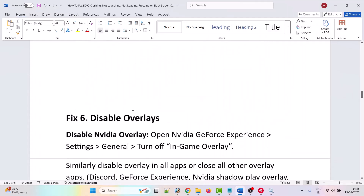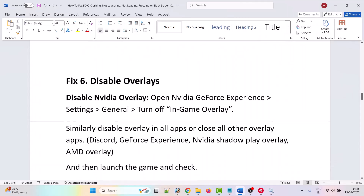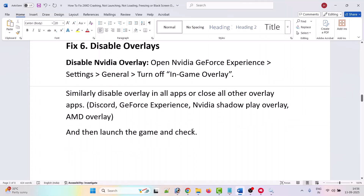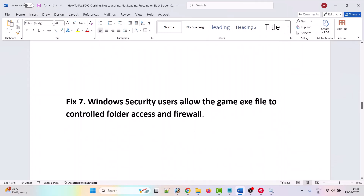The sixth solution is to disable overlays. Open Nvidia GeForce Experience settings, go to General, and turn off in-game overlay. Similarly, disable overlays in all apps, or close overlay apps such as Discord, GeForce Experience, Nvidia ShadowPlay, and AMD overlay. Then launch the game and check.